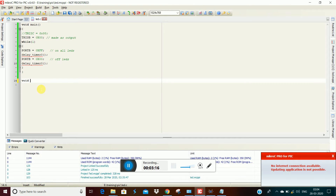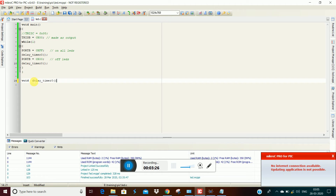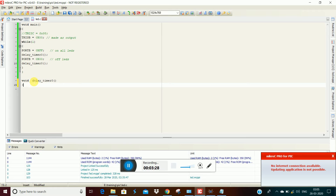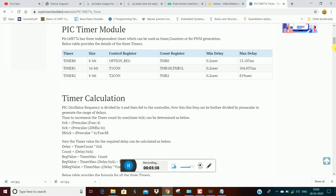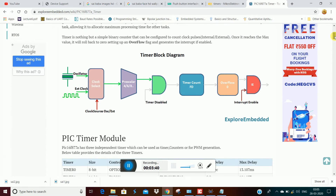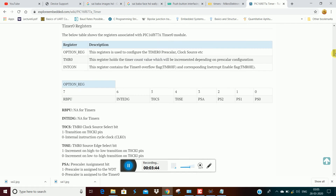So first, write void delay_timer0. What we need to do first is set up the option register — the option register.